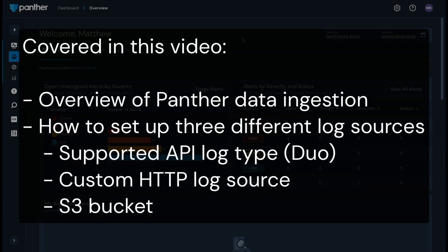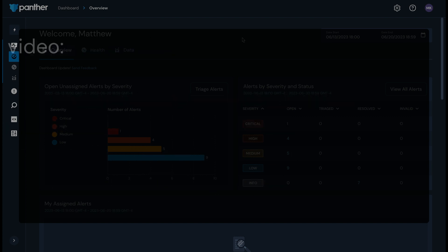In this video, I'm going to cover a brief overview of Panther data ingestion and how to set up different types of data sources with Panther. Specifically, a supported API log type, in this case Duo, a custom HTTP log source, and an S3 bucket.